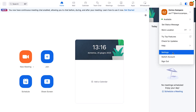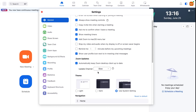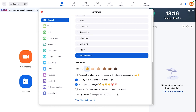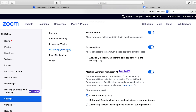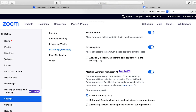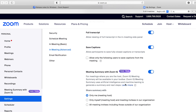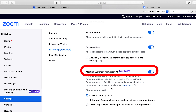From your desktop client, go to Settings and then click on 'View More Settings.' This will open all the advanced settings in your web client. In your web client, go to Settings and then choose 'Meeting Advanced.'